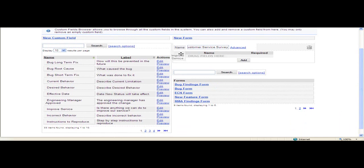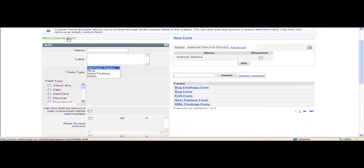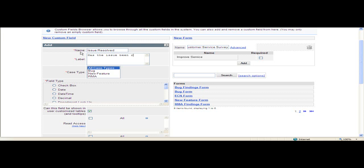I can also create my own custom fields. Click on New Custom Fields. I'm going to name this one Issue Resolved. The label is what appears on the form as the user will see it. This one will say has the issue been resolved. Case Type is going to be RMA.